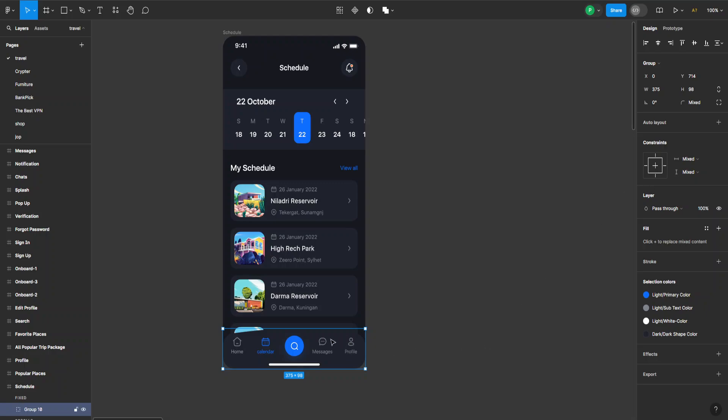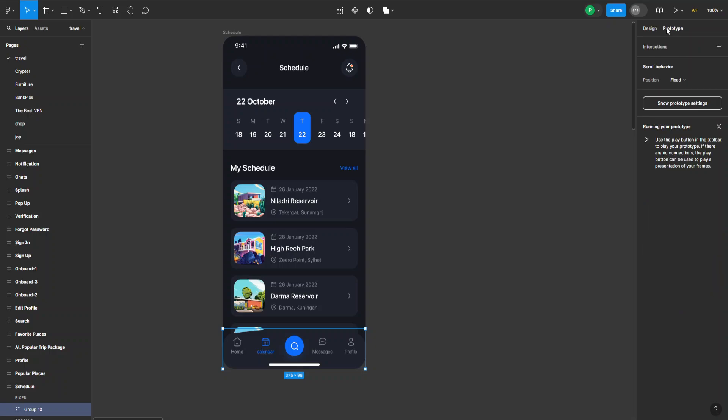It's just in another place. If we select this bar at the bottom and go to prototype, you can see here under scroll behavior, the position is set to fixed.